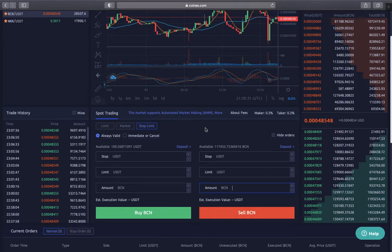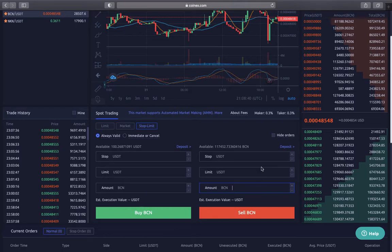In today's video I'm going to show you how to set a stop limit on CoinX. Basically what you want to do is make sure you register, go to exchange, and come to the buying and selling option.